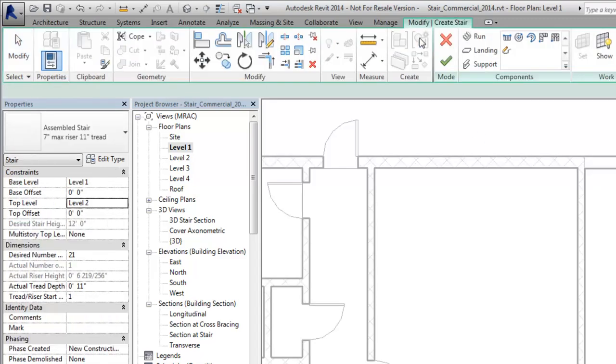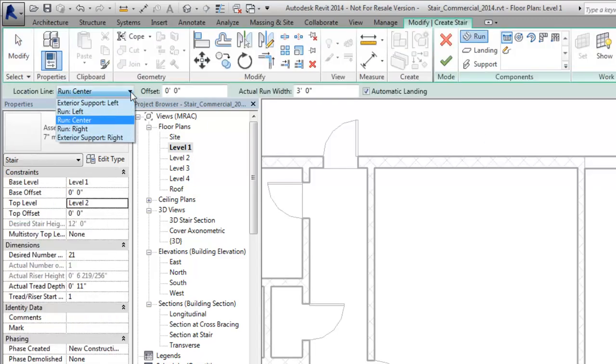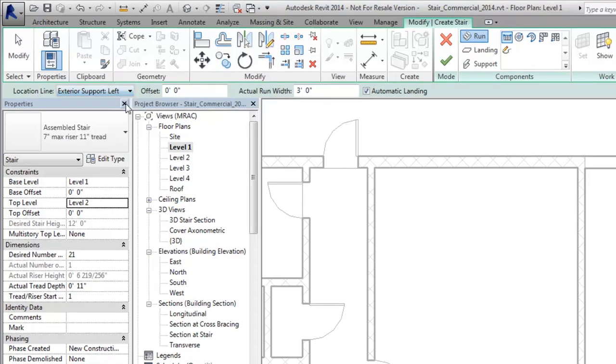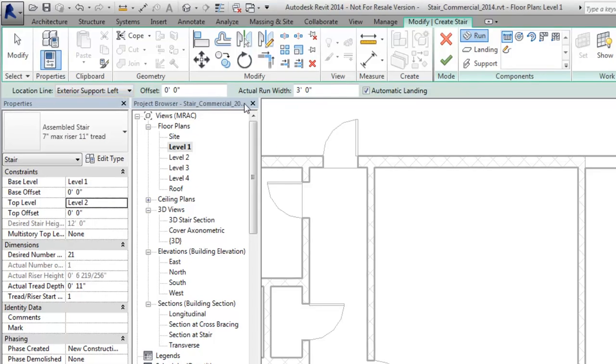When creating a Stair By Component, two new location line options allow you to align the exterior run support with other building elements, such as a wall.